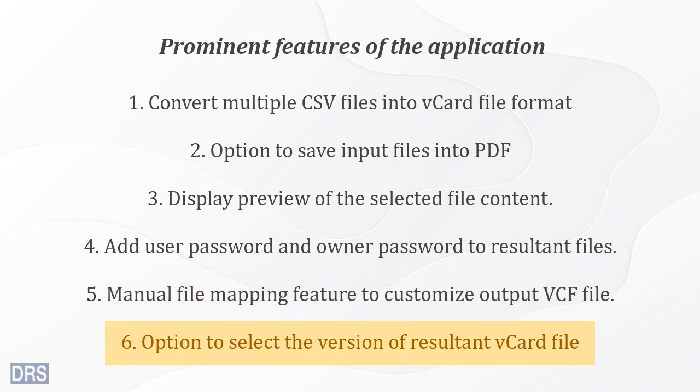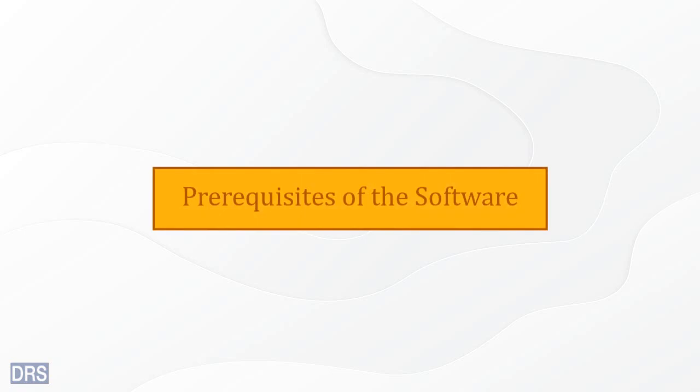Using this application, you can choose a particular version for the resultant VCF file. The software has some prerequisites that you need to fulfill before using the application.